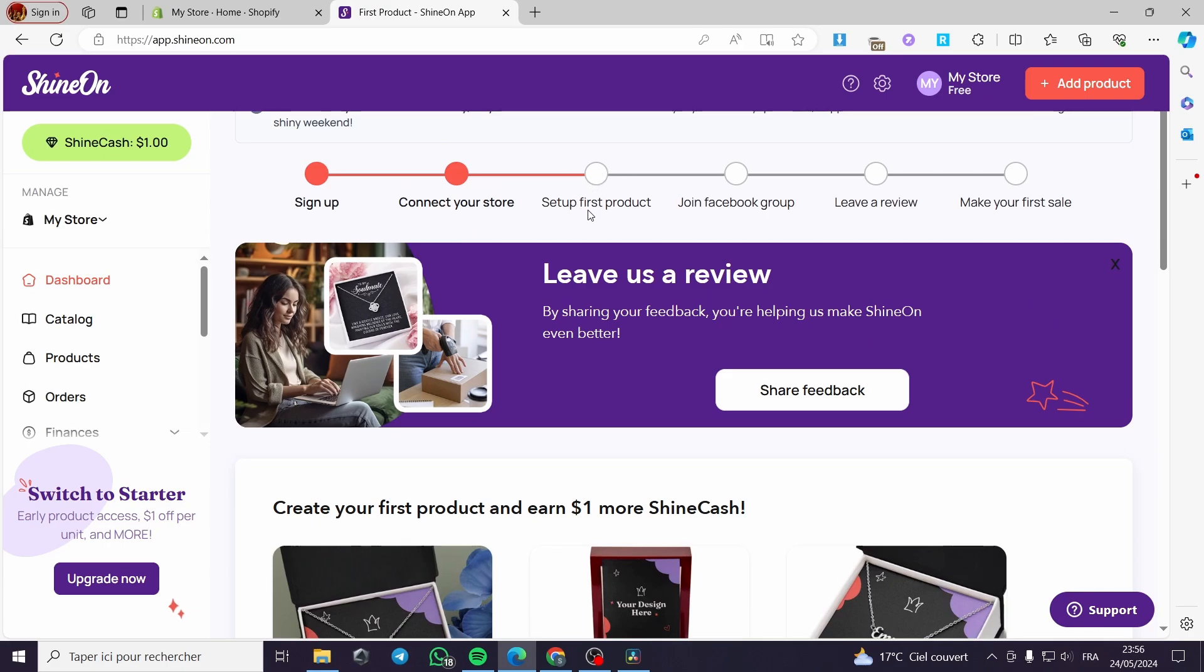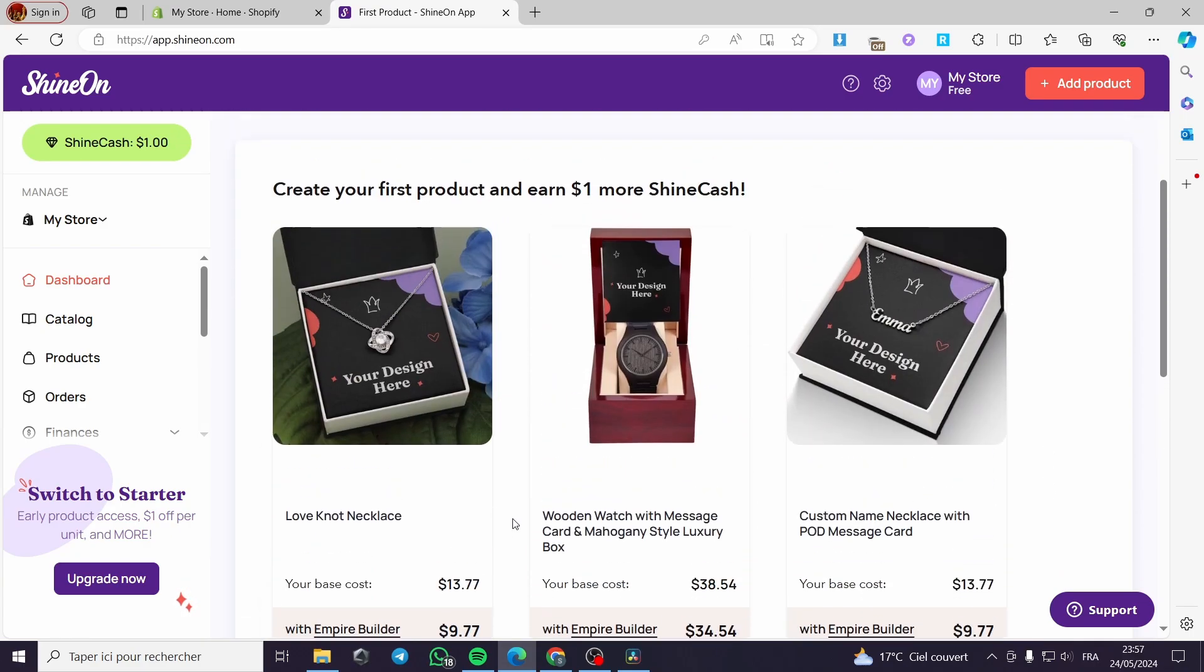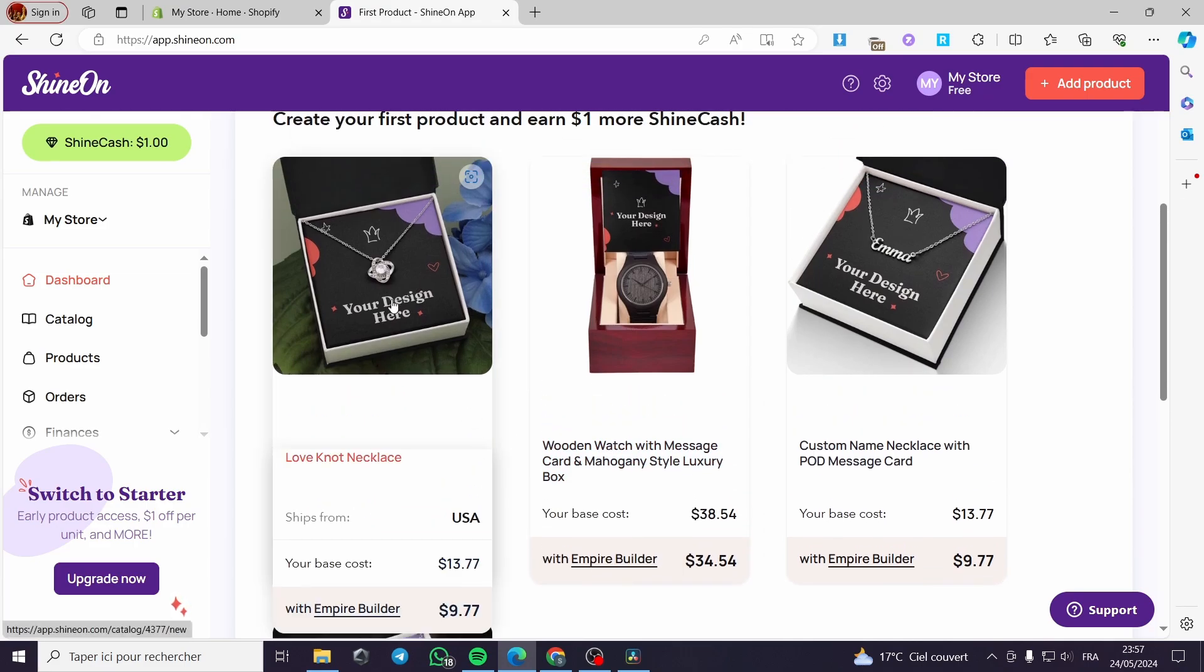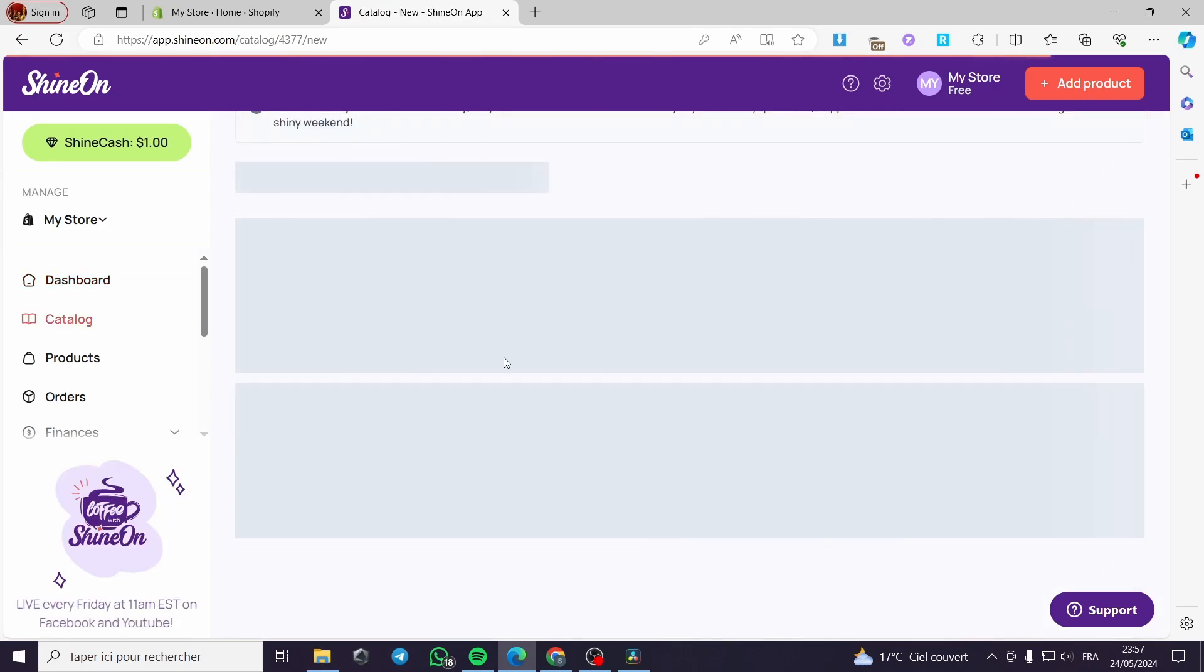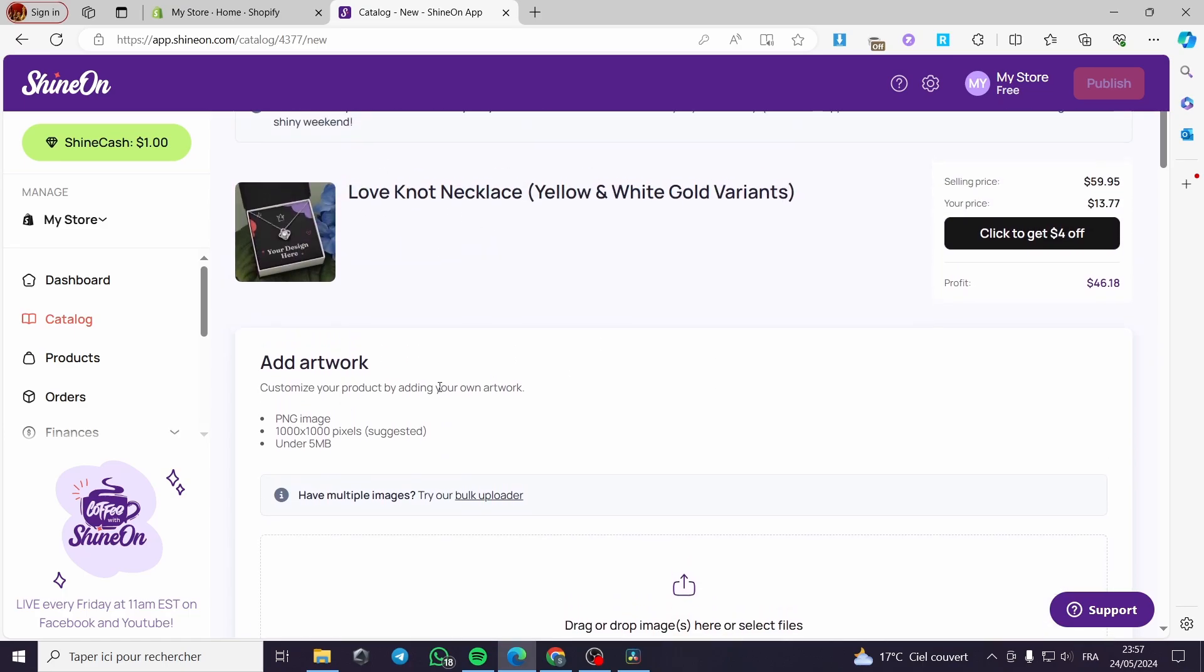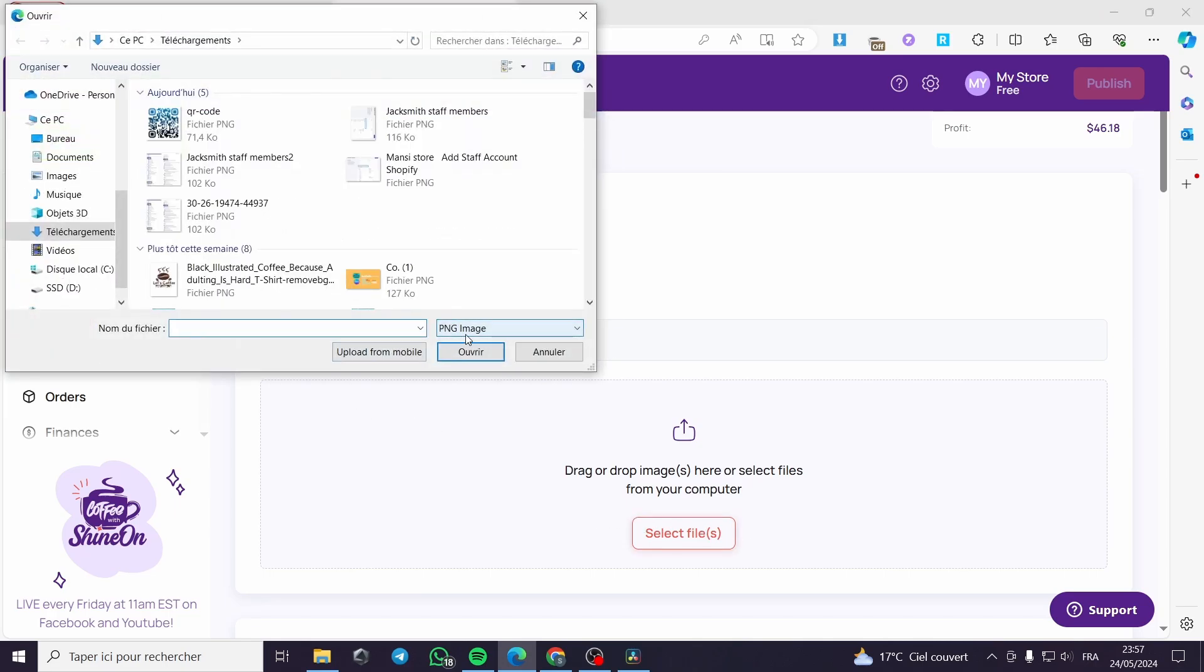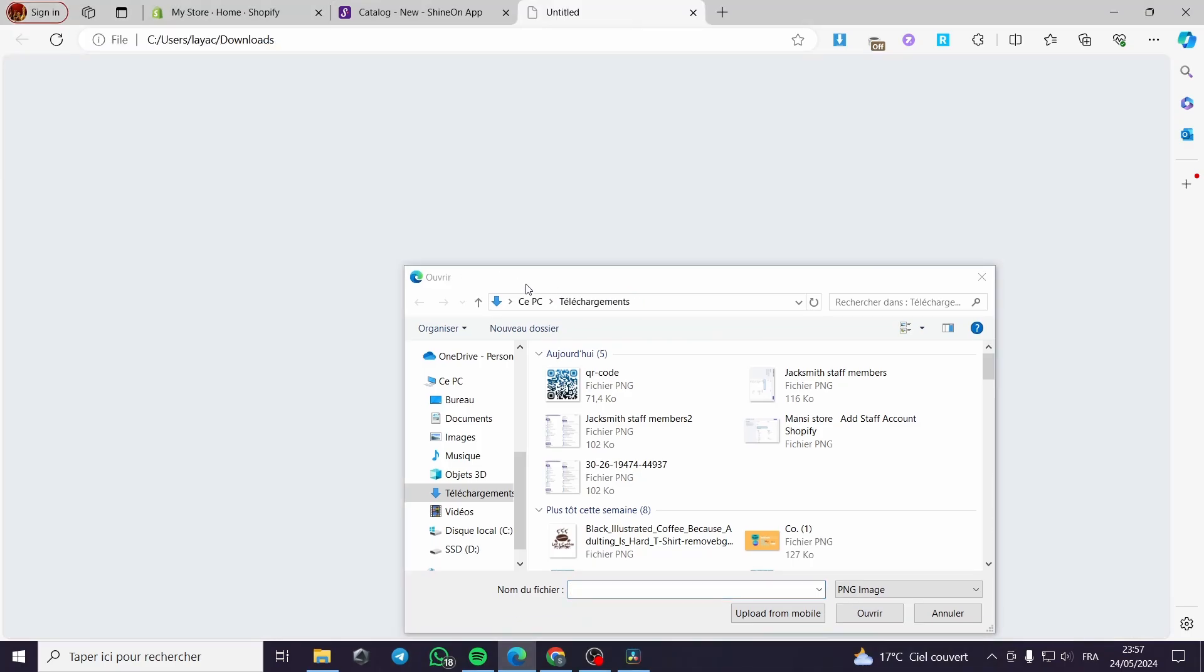Now for the first product or the first product setting up, you can add a product or you can choose whatever product you have right here from the library of their products. Let's go ahead and choose this love knot necklace for example. This love knot necklace is a little bit demanded, I think, since I have made research about this product. All you have to do is go ahead and select the file that you're going to print on this particular necklace or the box of this necklace.